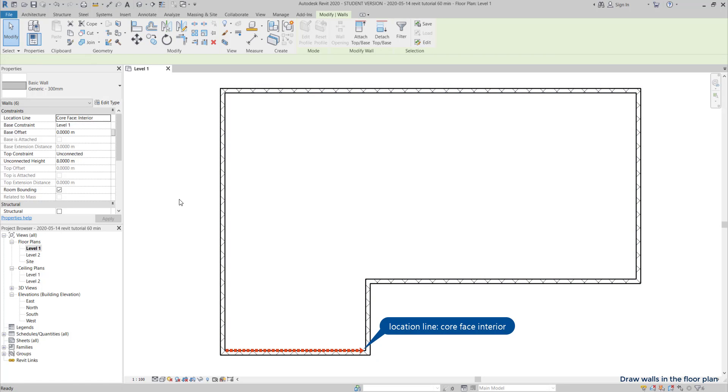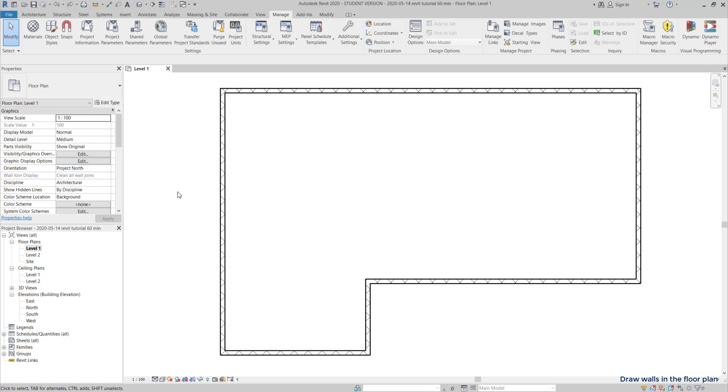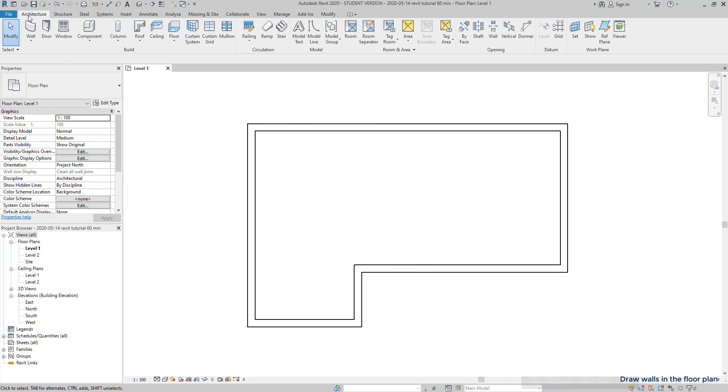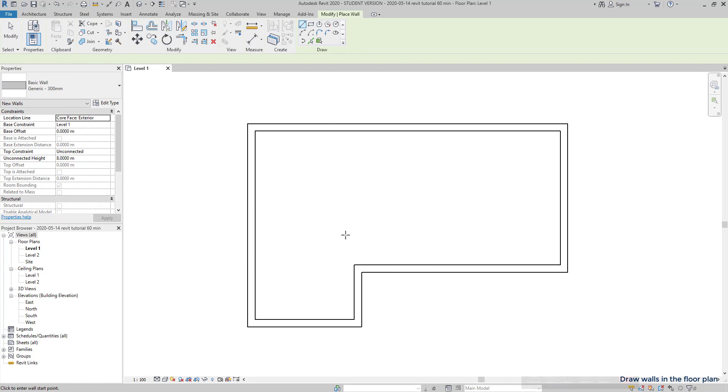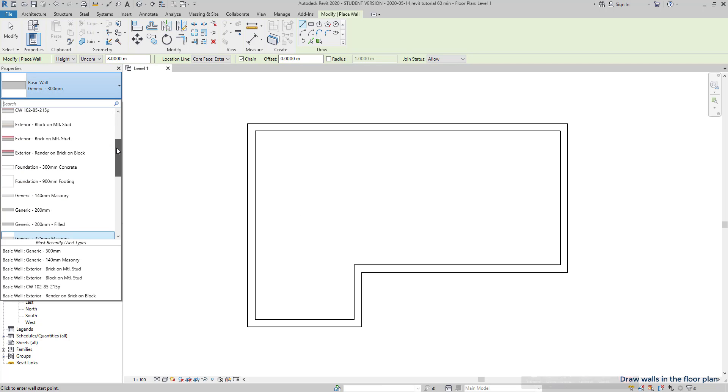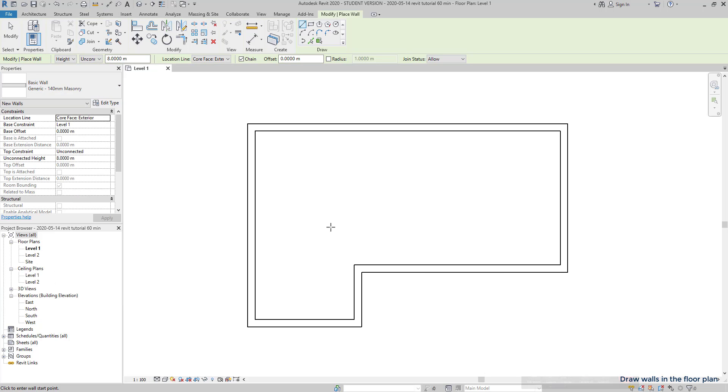Next part, draw the interior walls. This time, I chose this type with 14 centimeters of thickness. And it's not very important which wall I start because in Revit, it's quite easy and intuitive to change the position of the walls after drawing. You will see.